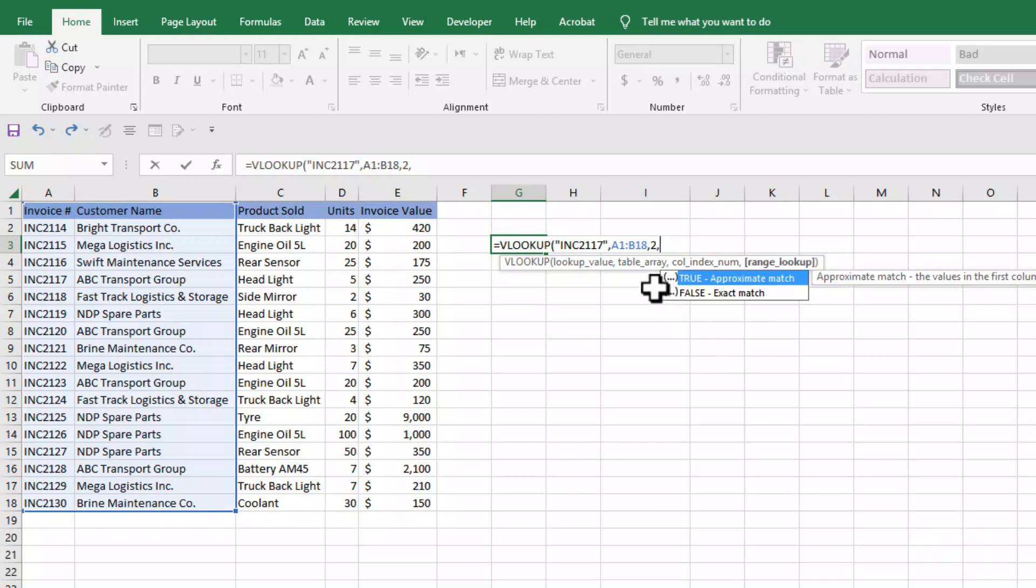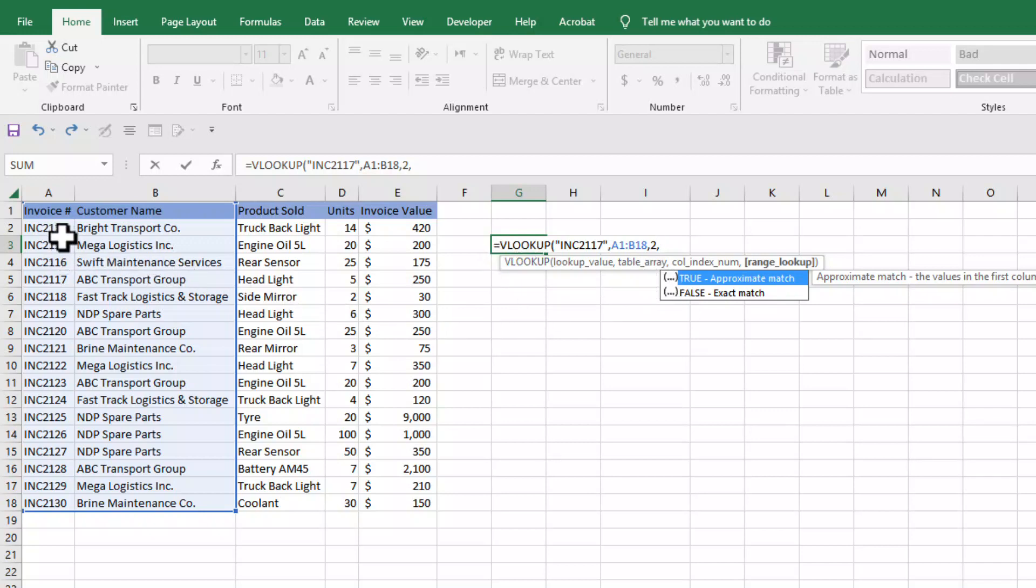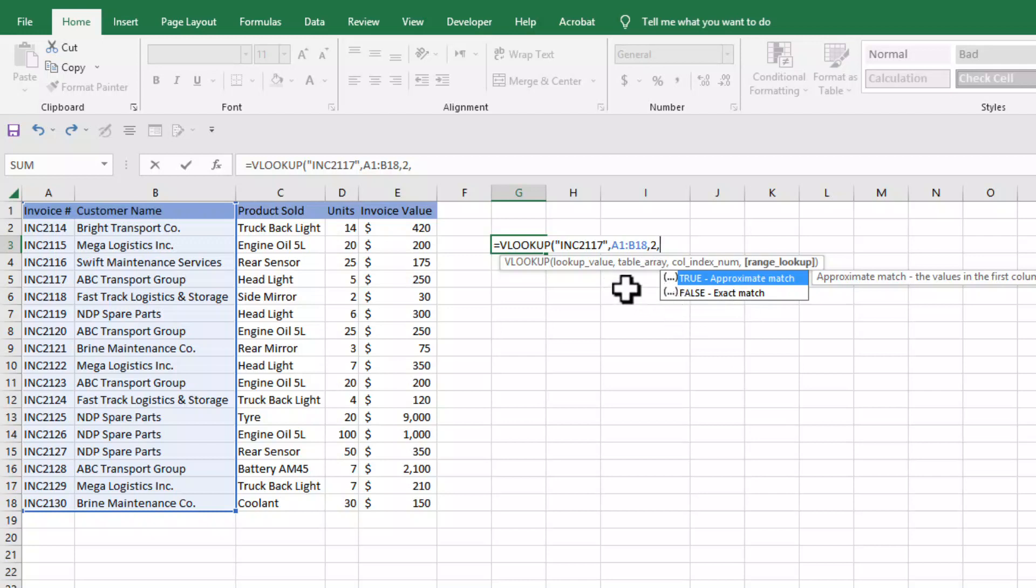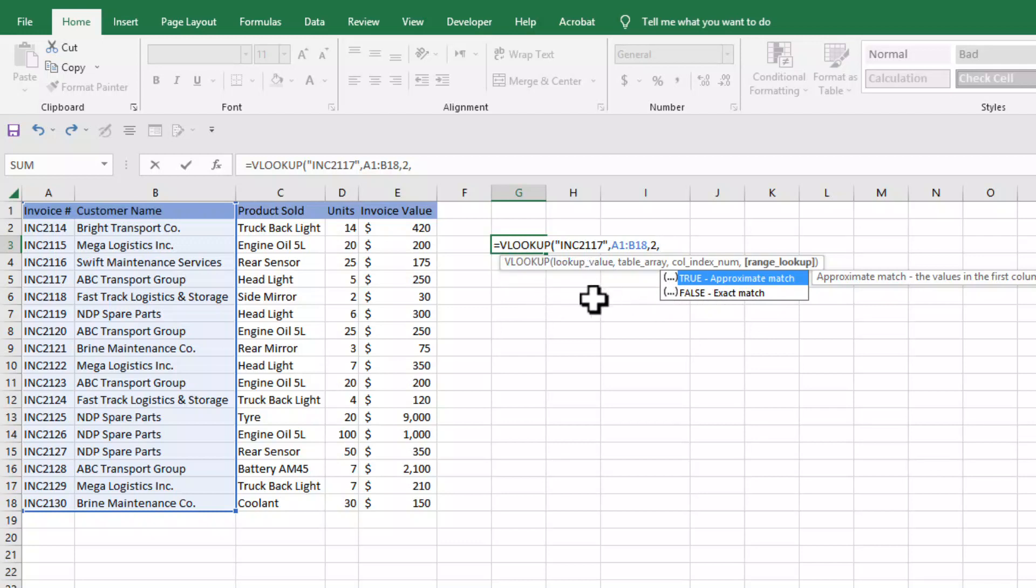Now the last and fourth parameter of VLOOKUP function is do we want to do exact match or approximate match. If you don't have any specific reason to use approximate match, you should use exact match, otherwise VLOOKUP function can give you unexpected results. So here we will select exact match.